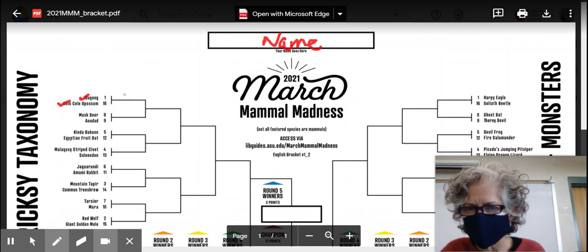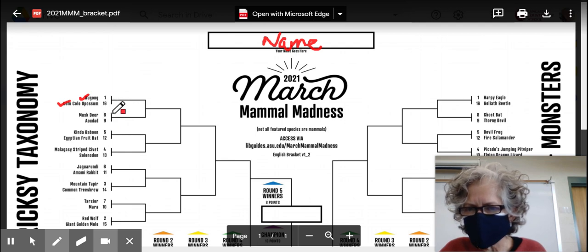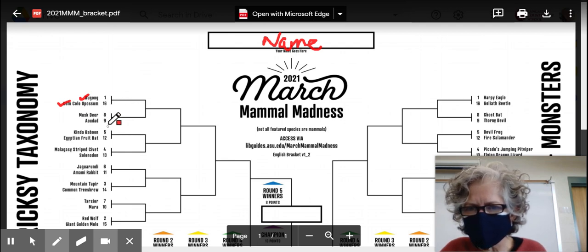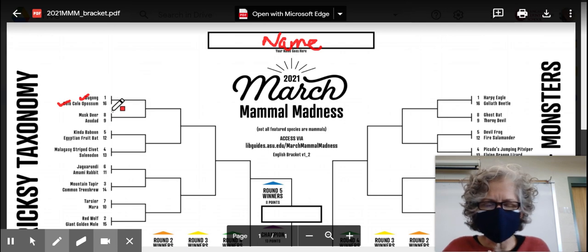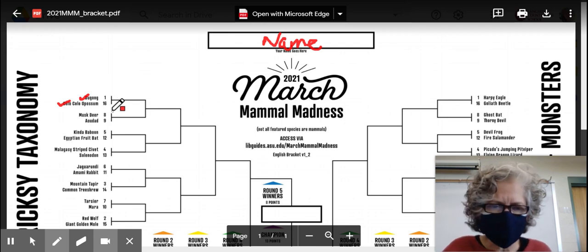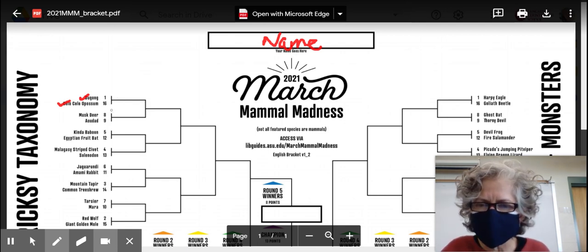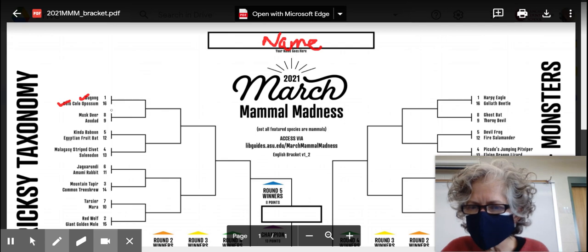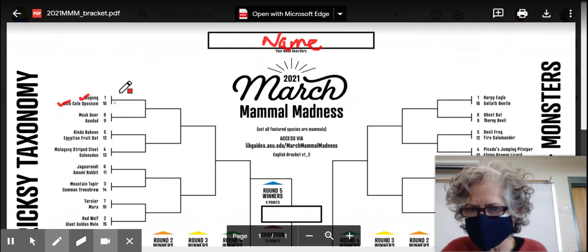That becomes particularly noticeable when the rankings are very close to one another. Small elements of chance, differences in the field, or prior injuries which are carried forward can affect who's going to win in those matchups.